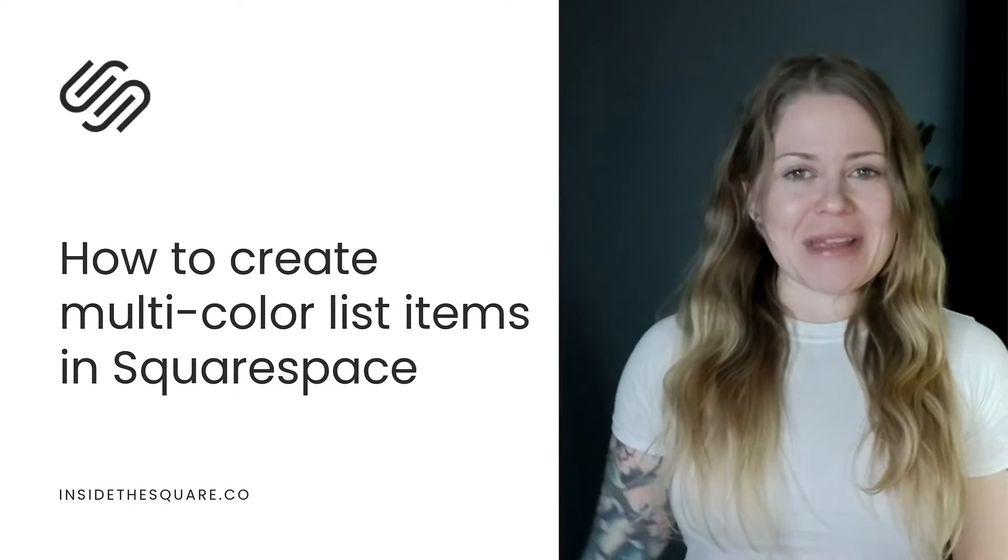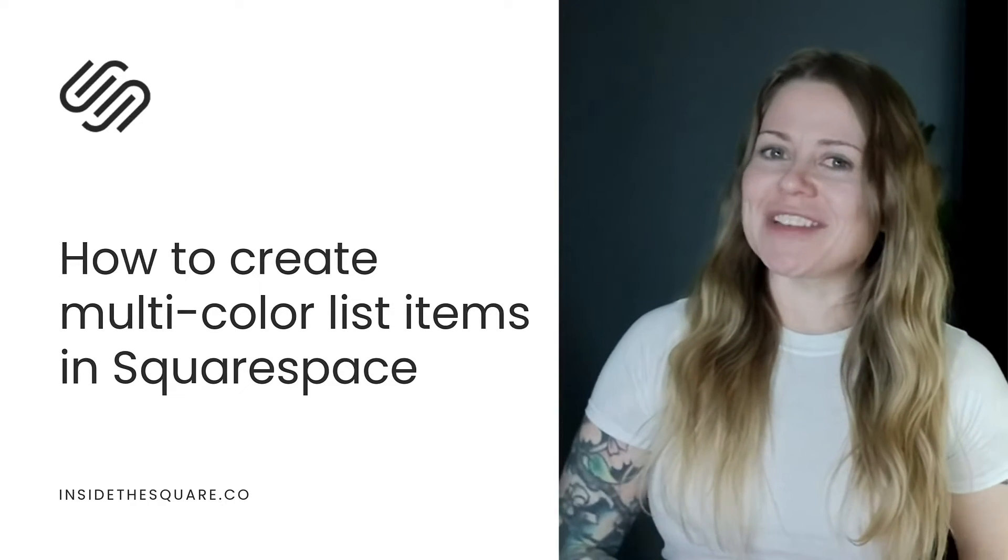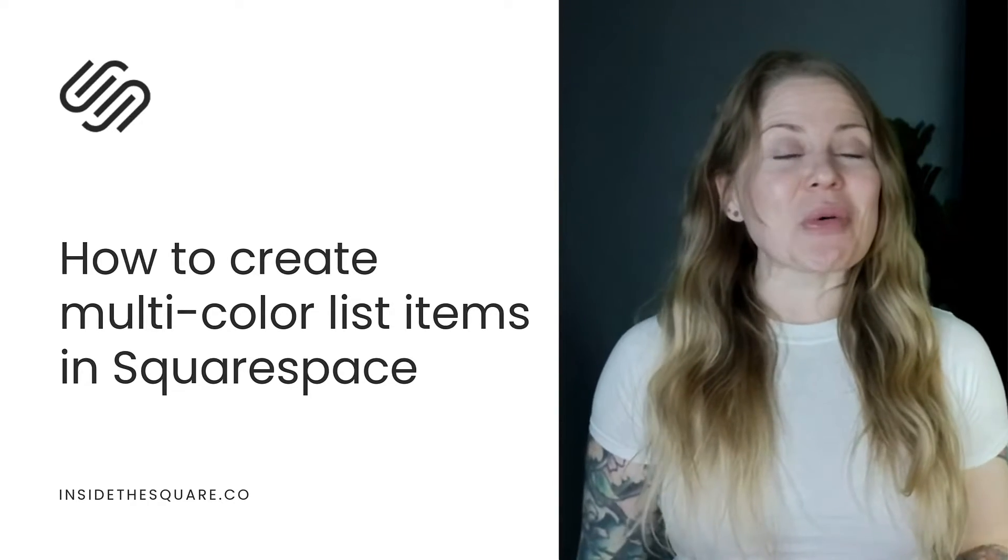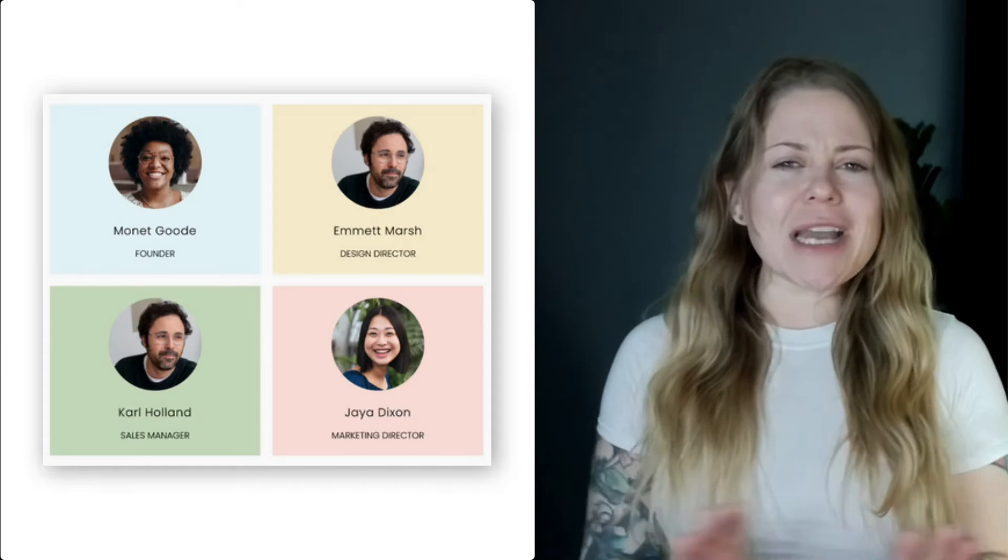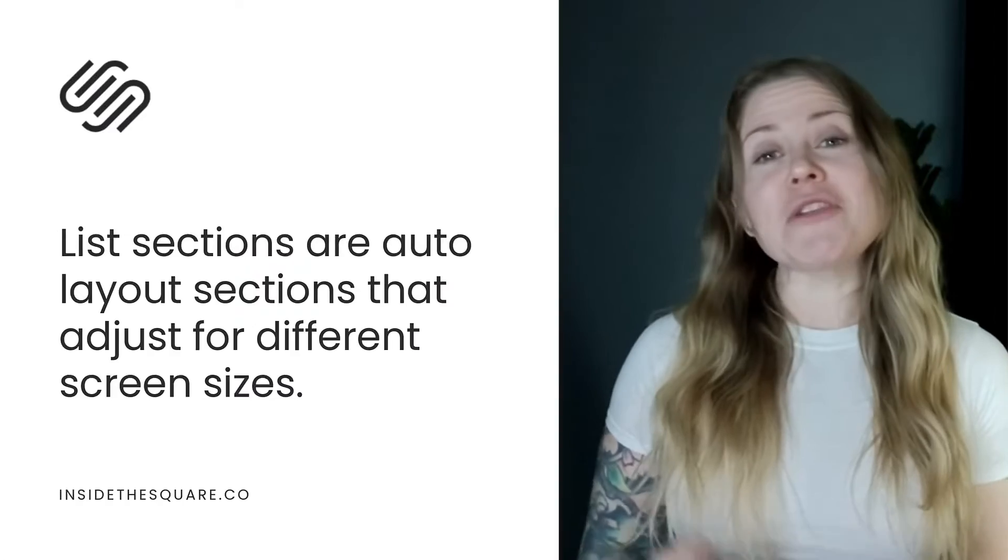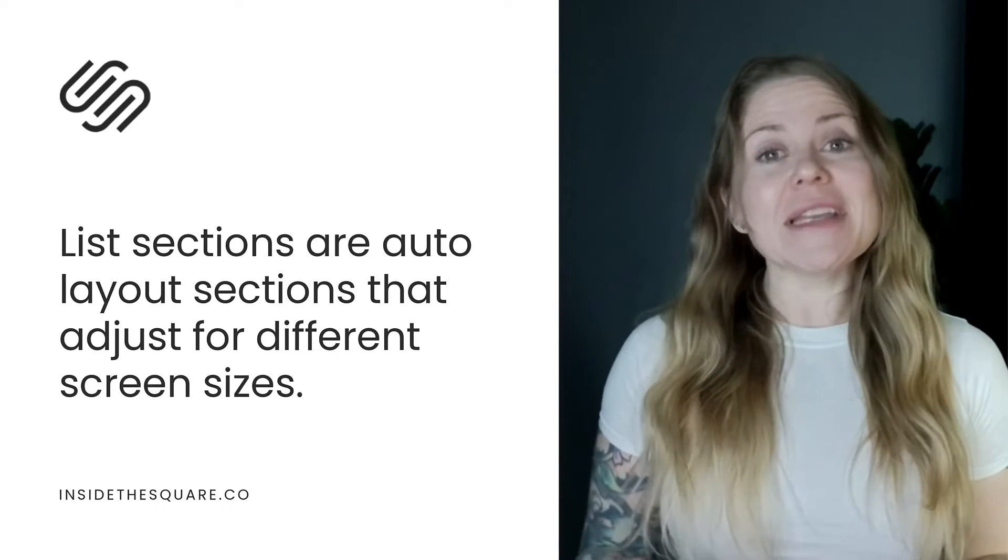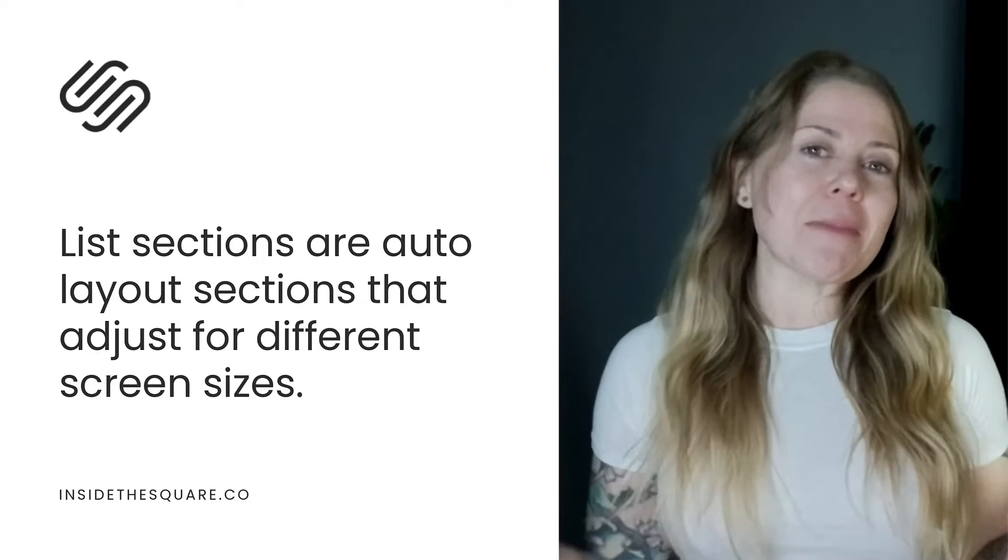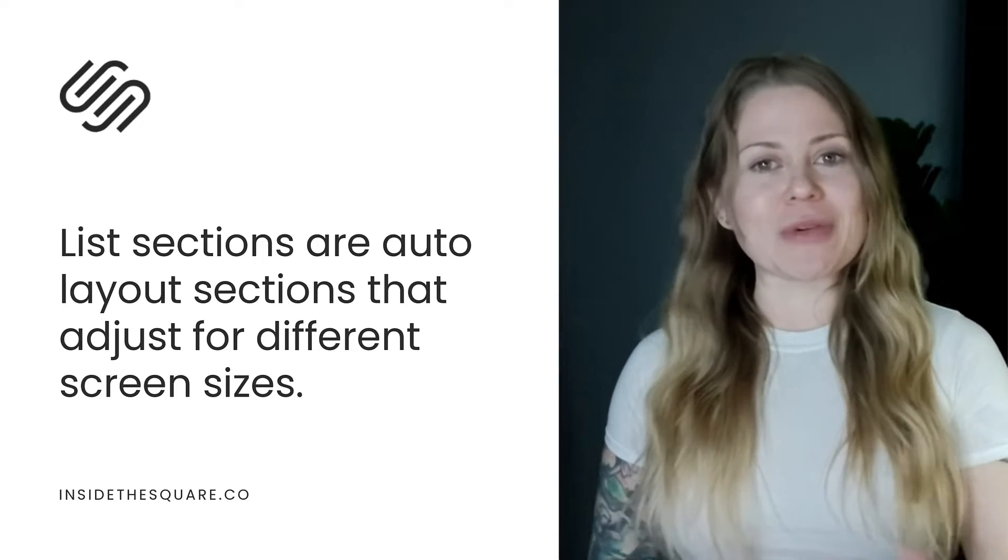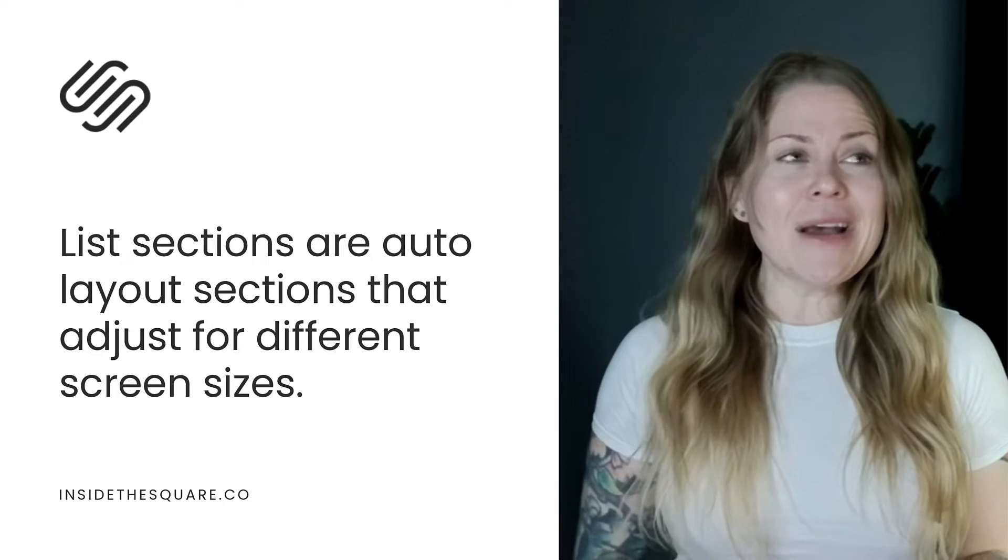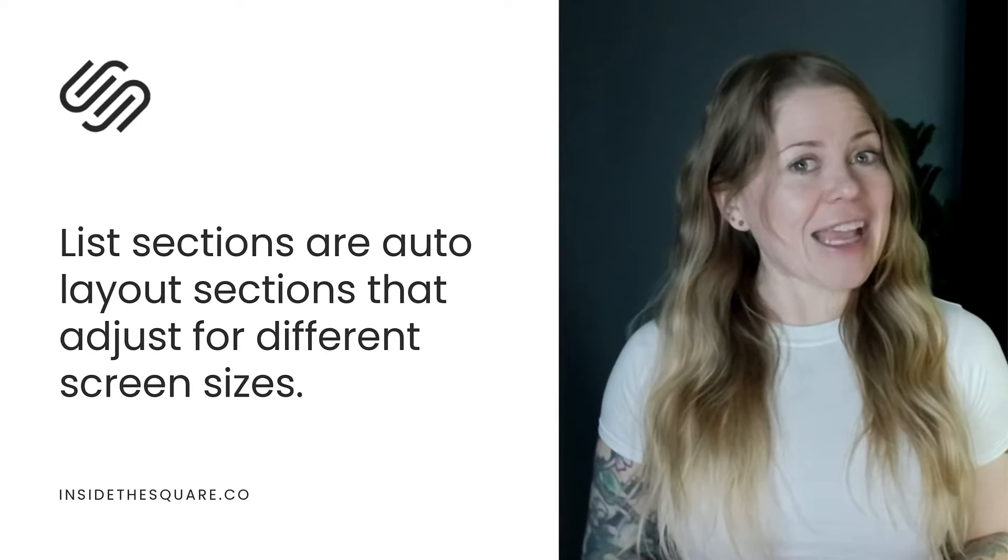Hey there, Becca here from Inside the Square, and welcome back to my channel. In this tutorial, I'll teach you how to create multicolored list items inside the list section in Squarespace. Found under the People Page sections, list sections automatically organize your content for you in a responsive way, but the design menu is a little lacking.